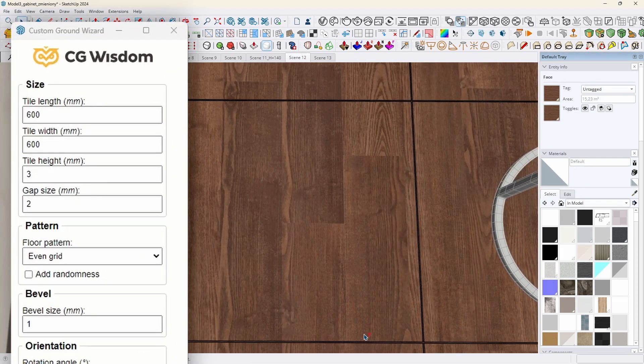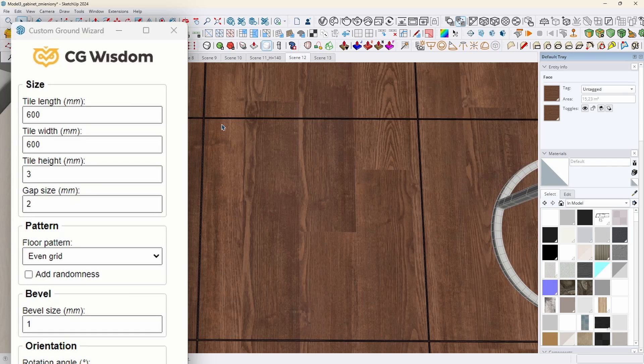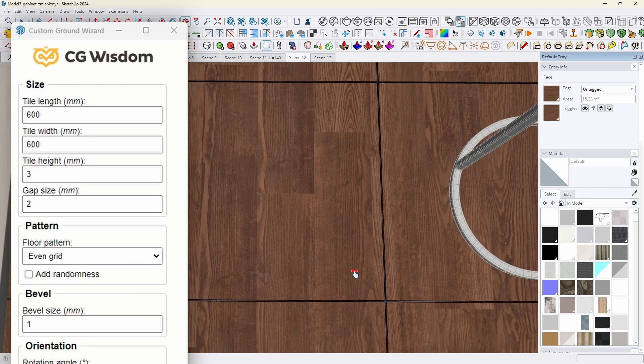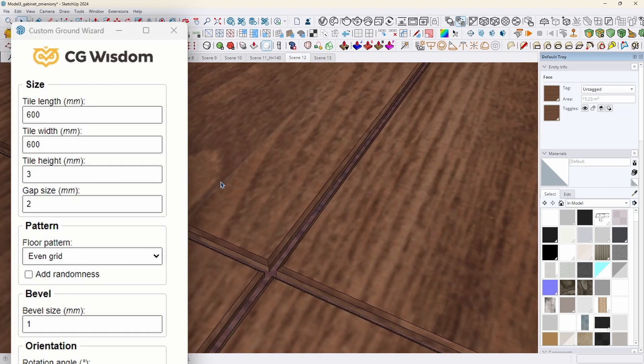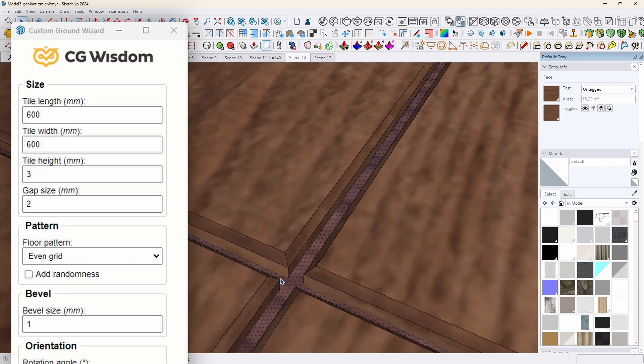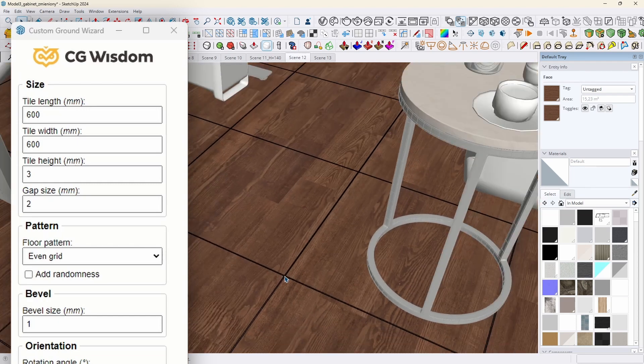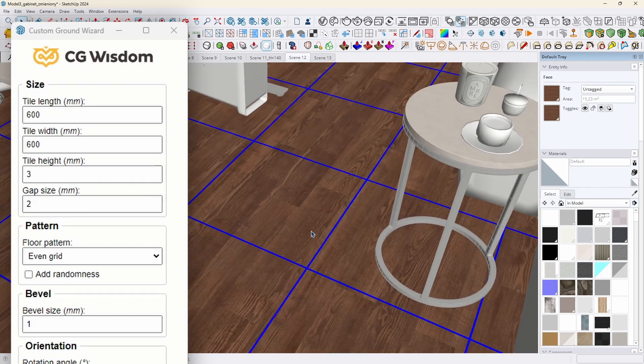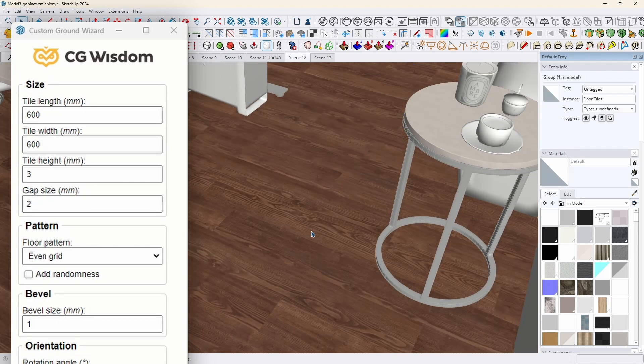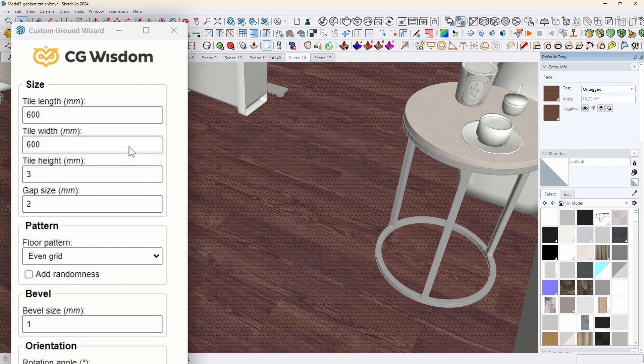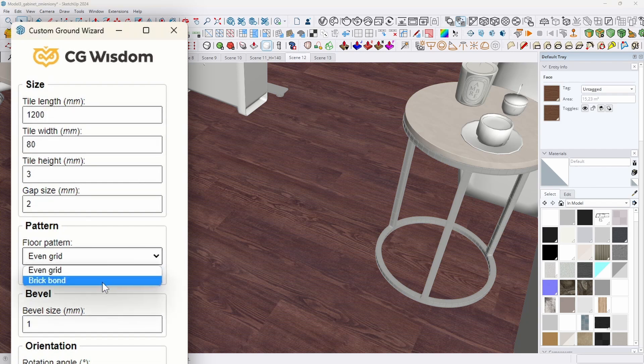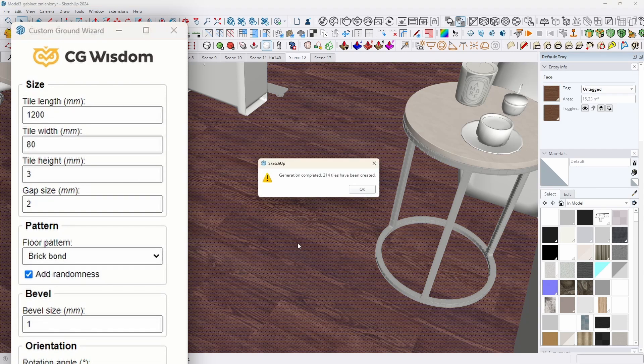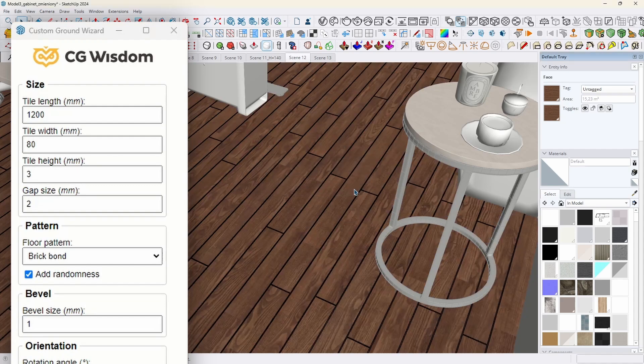First, the size. Tile length and tile width specify the dimensions of a single tile in millimeters. The tile height and gap size are also specified in millimeters. Set 600 by 600 if you want to create a tile 60 by 60, or 1200 by 80 if you want to create a parquet board, 1 meter 20 by 8 centimeters.